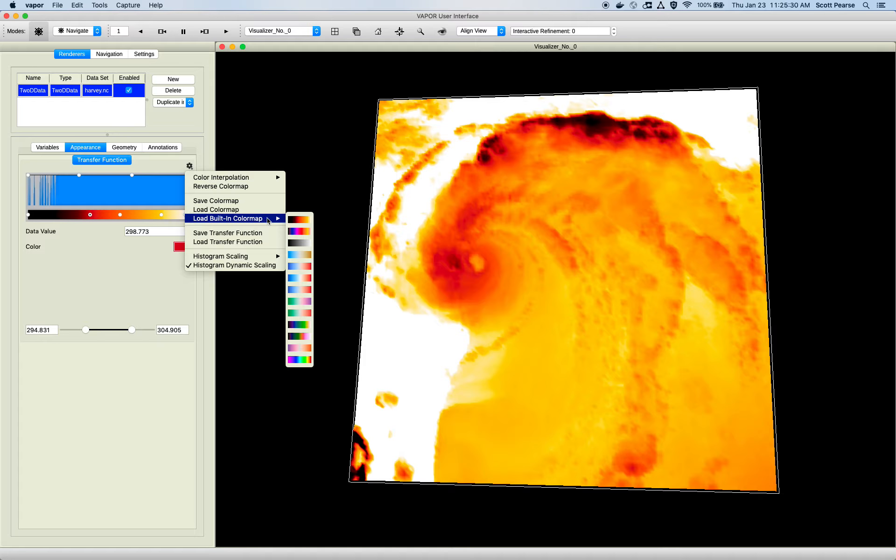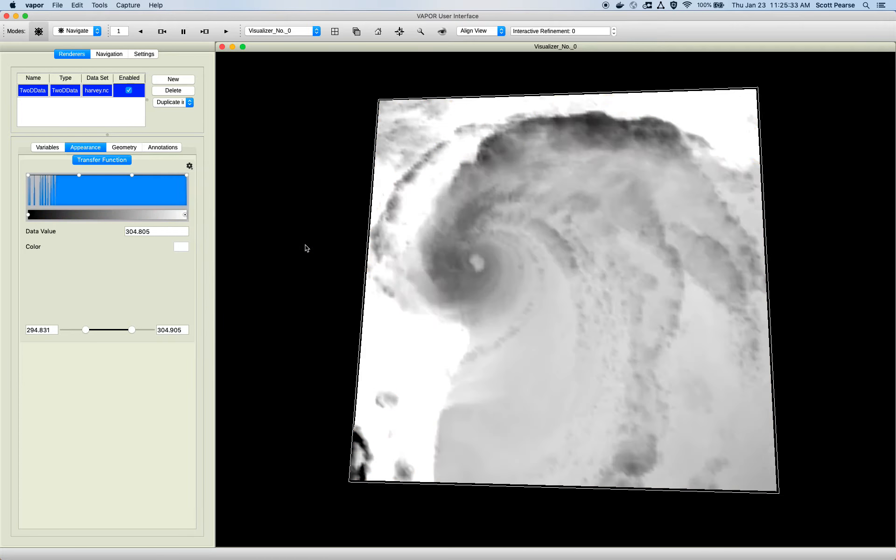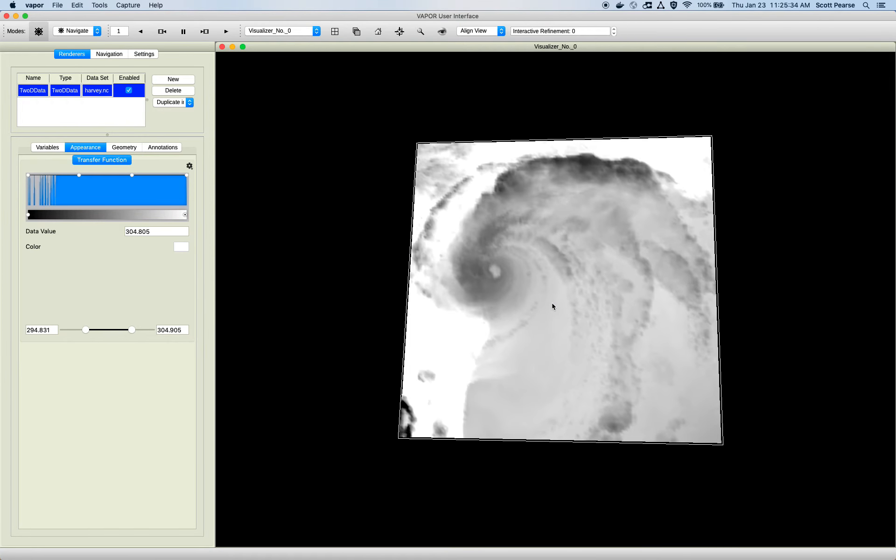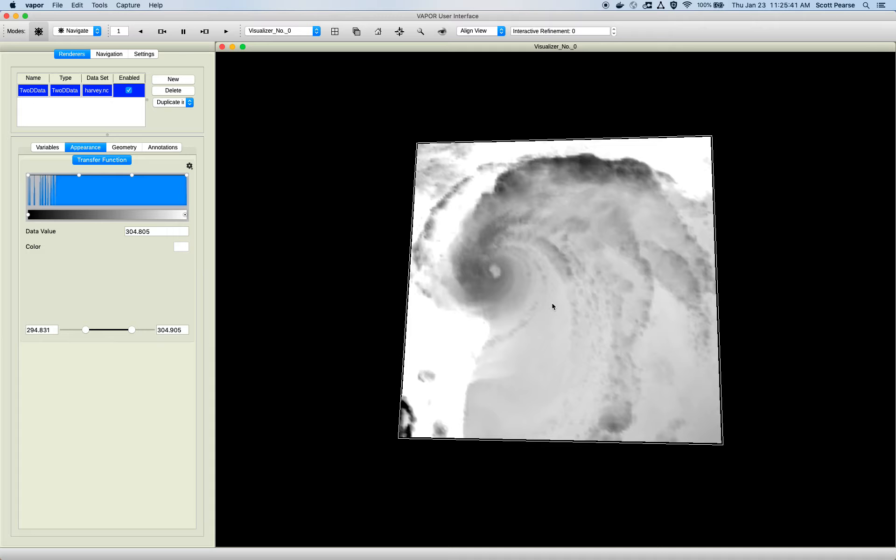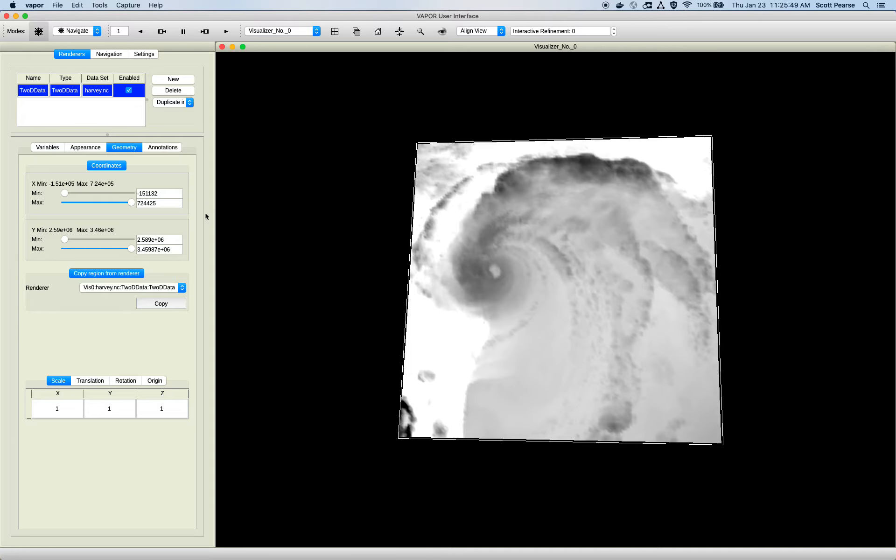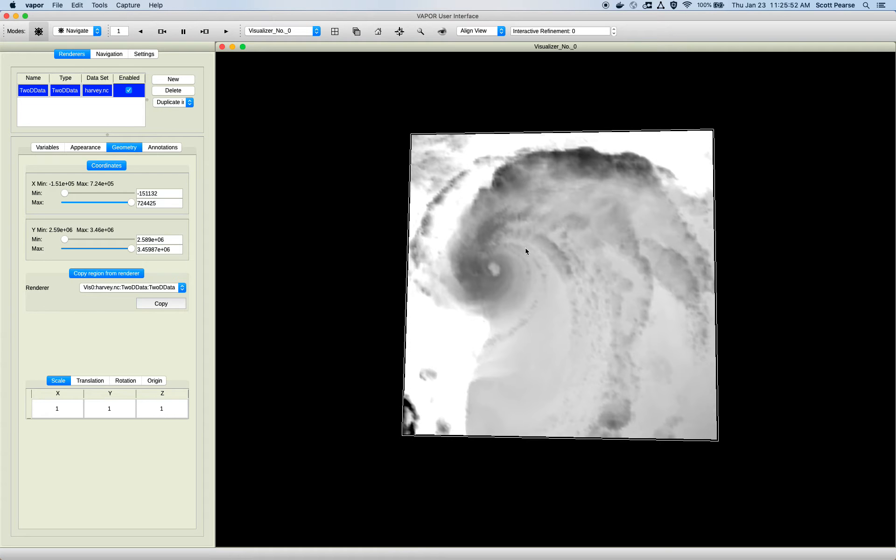The transfer function works in basically the same way for all the renderers. So what we just went through with the transfer function applies throughout Vapor to all the renderers. It's the heart of Vapor. It's the one thing you'll be dealing with the most. So that's how you do that. Moving on, we have the geometry tab, which controls the region that you're interested in.